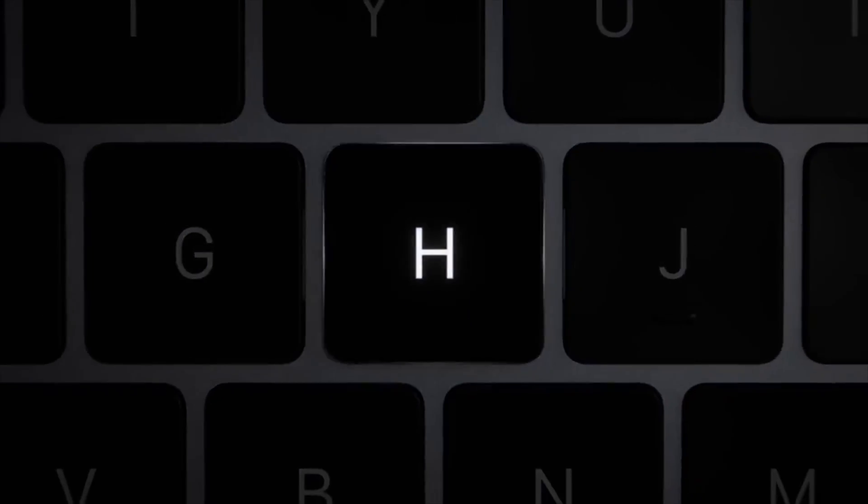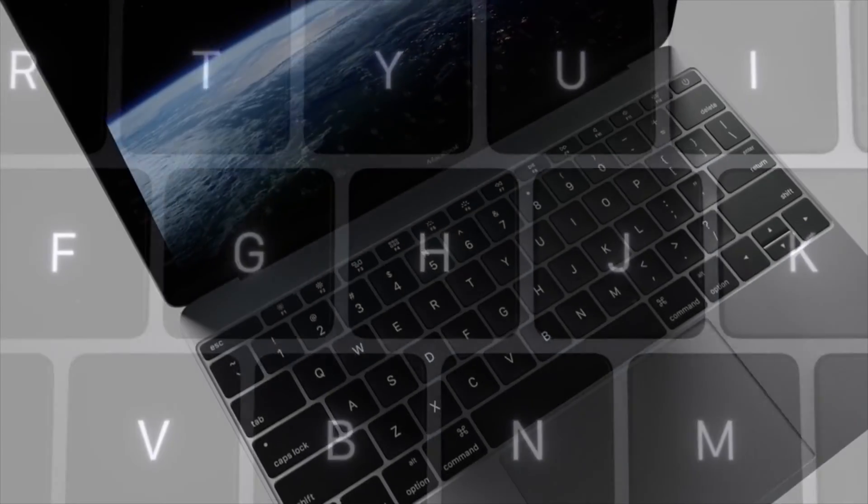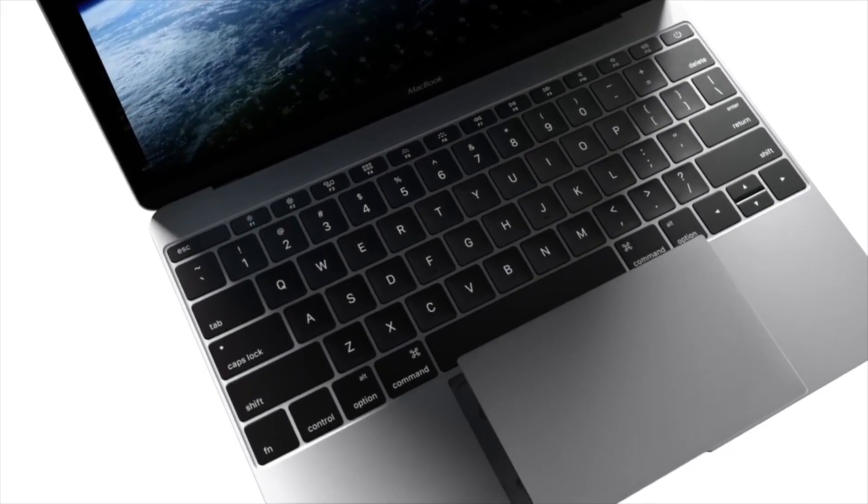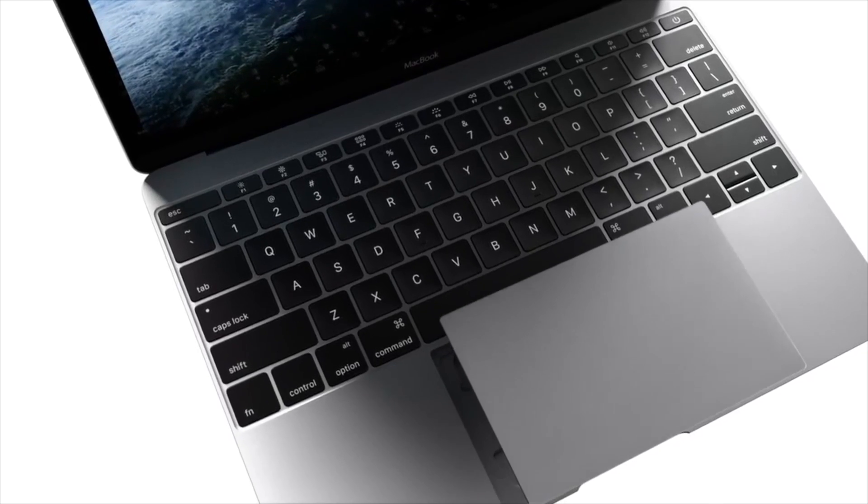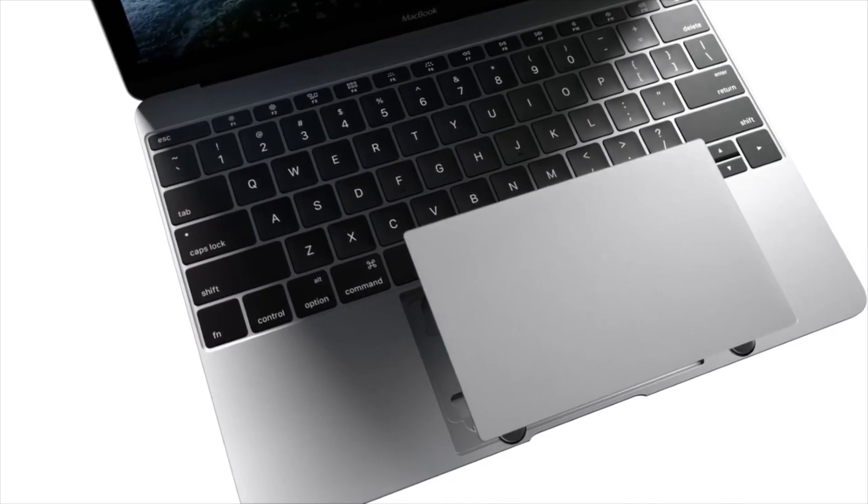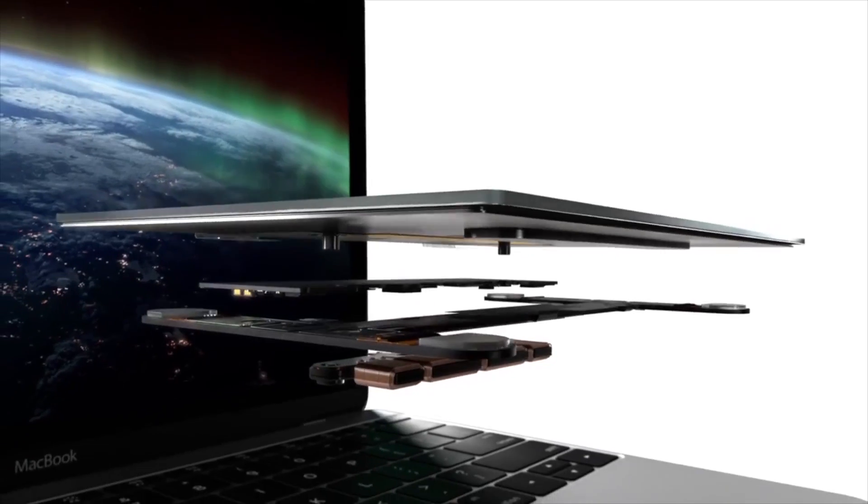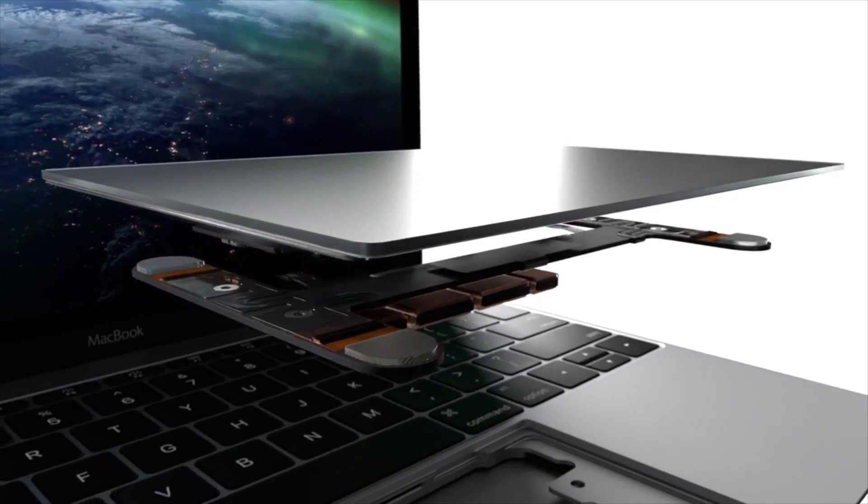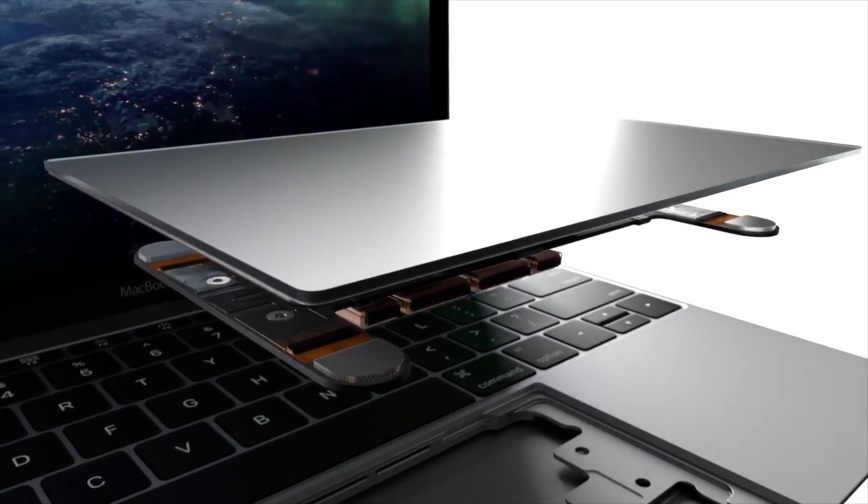The MacBook also introduces a new Force Touch trackpad, which is covered in glass like Apple's previous models, but sports four force sensors under the hood to create a uniform tapping feel. Together with the introduction of a Taptic engine,